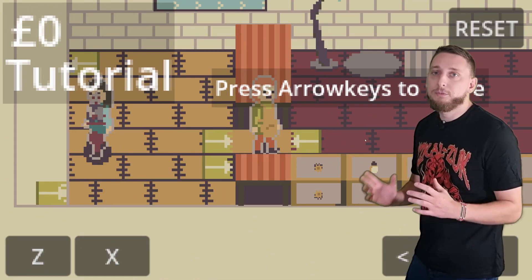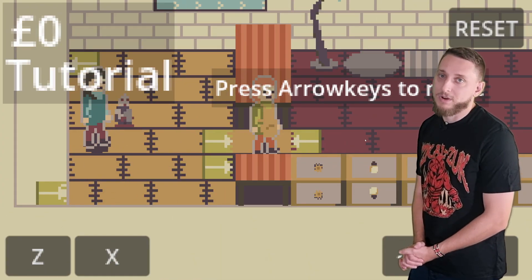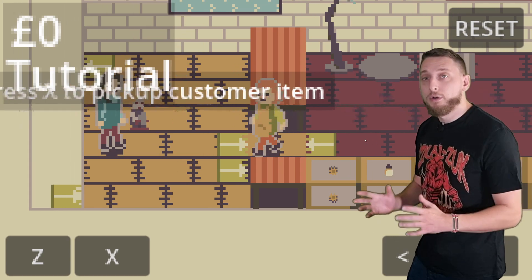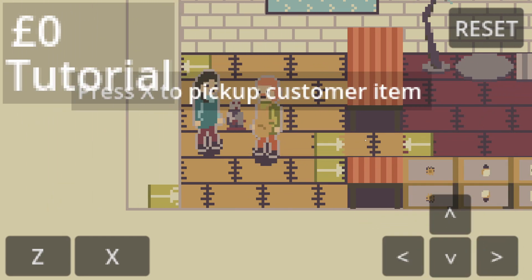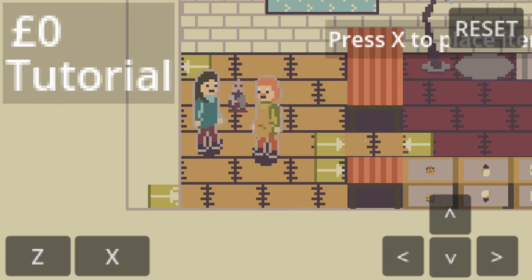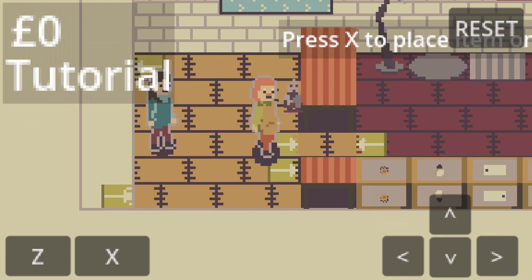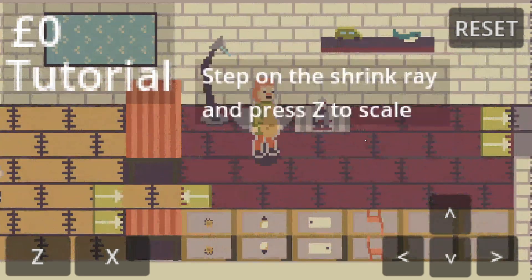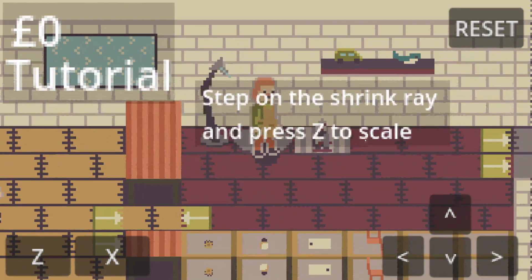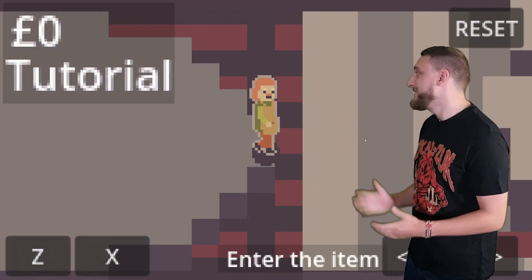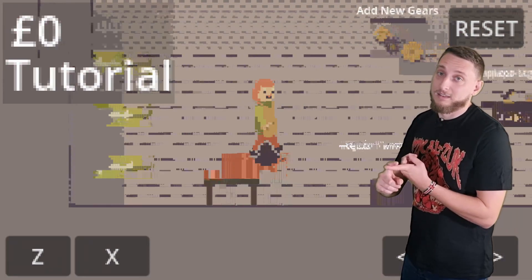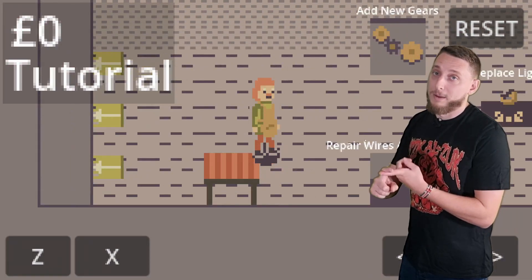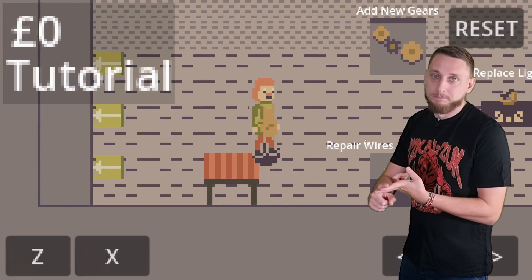This brings me on to last year's GMTK Game Jam and the tutorial I created for Shrinkers' Workshop. This tutorial was made up of a list of hints that dynamically appear based on your actions. This was significantly more engaging, however it still had limitations such as getting the hints to appear in the right position and getting the player to see them.